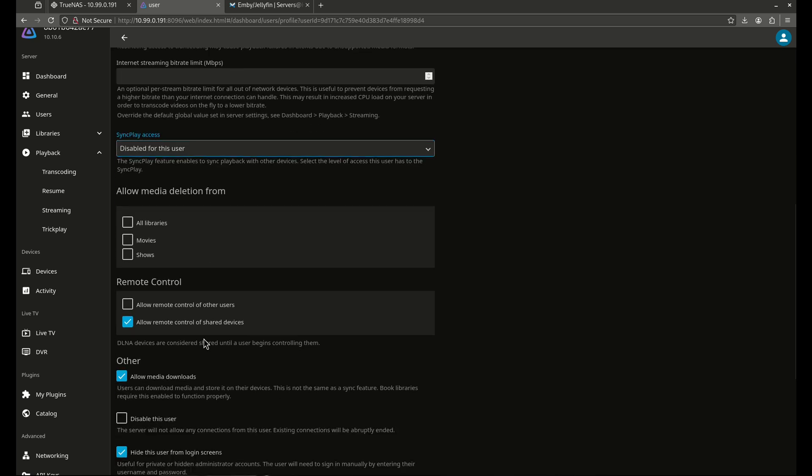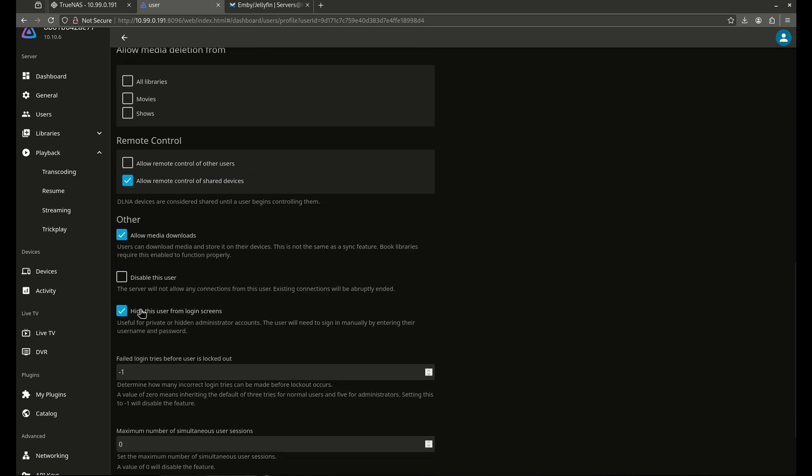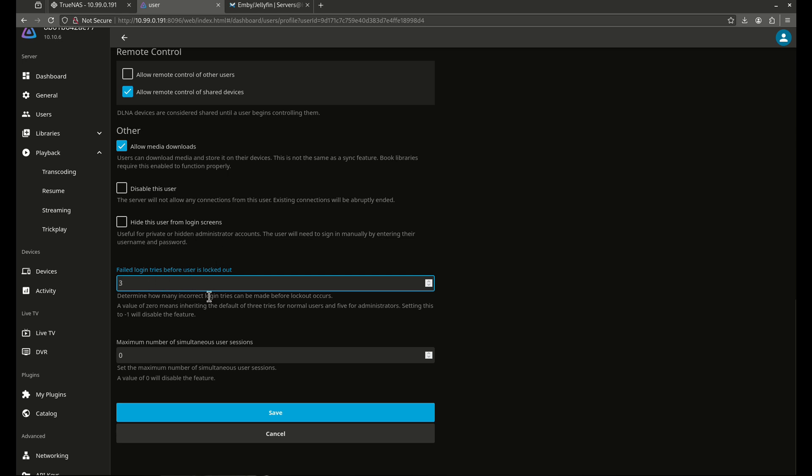Remote control. Shared devices. Sure, that's fine. Allow media downloads. Yeah, so if they want to download, for example, somebody's watching it on their iPad and they want to save it locally, I do want to allow them to do that. I don't want to hide them from login screens. And I will definitely set this to probably three. So basically, this checkbox here, hide from user login screens, means when they go to login, they're not going to see their username. And of course, I want them to see their username. So I do want them to be able to see that. And I'm going to give them three tries with their password. If not, it might not be somebody that I want them to allow on here.